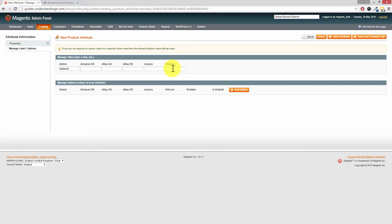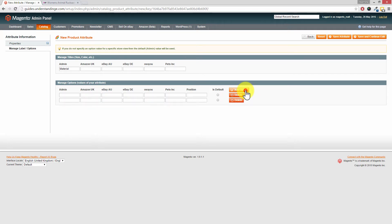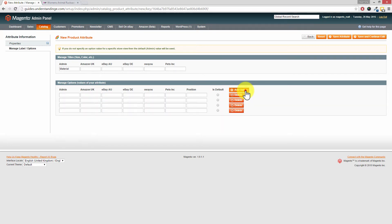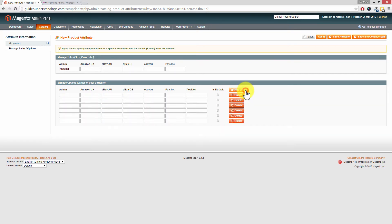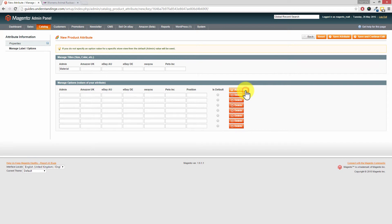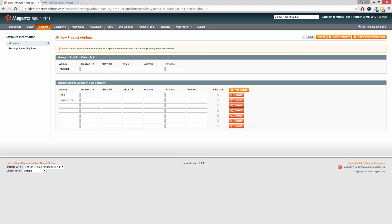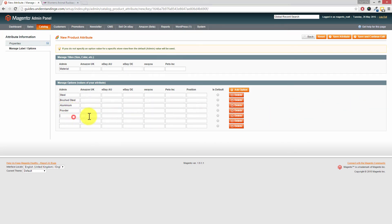Now Dave, the values of the dropdown box, to add these you click on the Add Option button on the right hand side. We're going to add lots in. We've got a couple here as examples. We've got steel, we're going to have brushed steel, we're going to have aluminum, or aluminum if you're based in the United States.